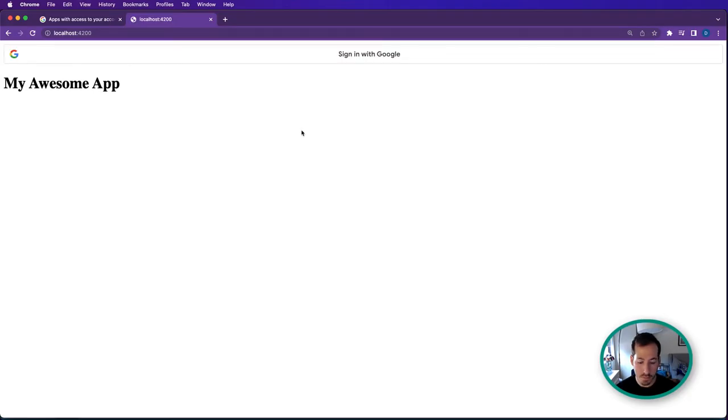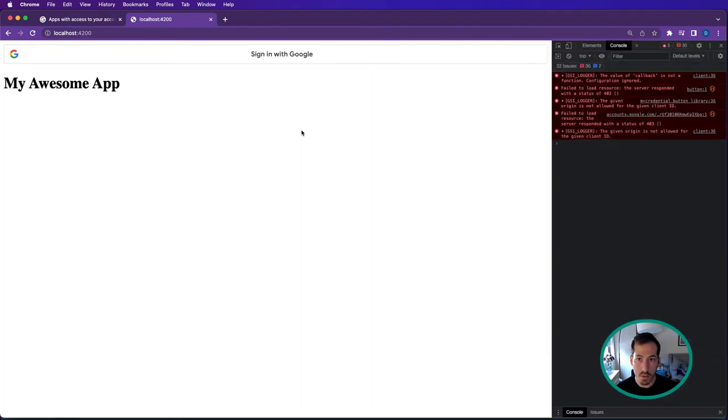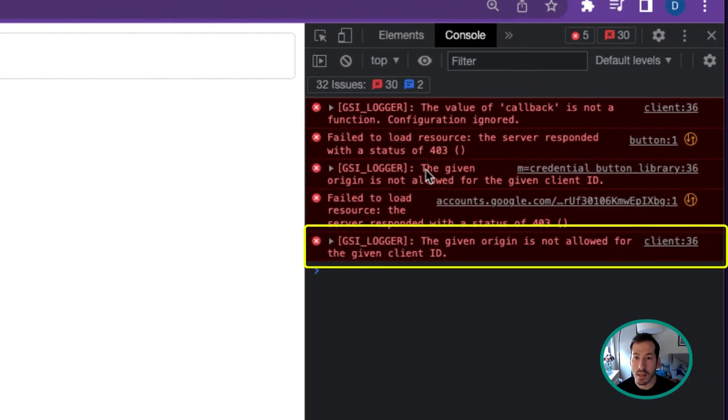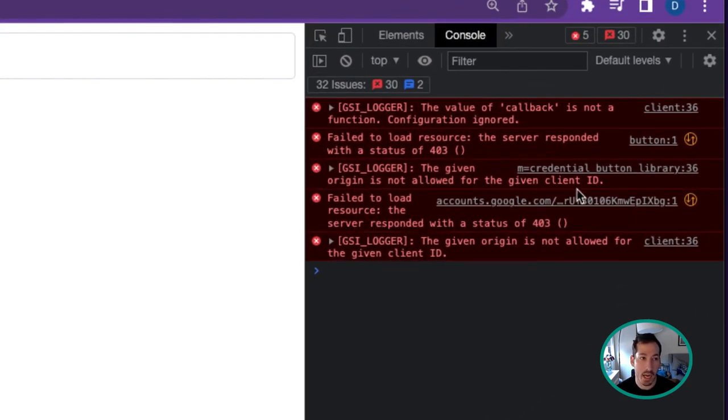Going to our console - okay, we're already seeing an error. It's saying that the given origin is not allowed for the given client ID.